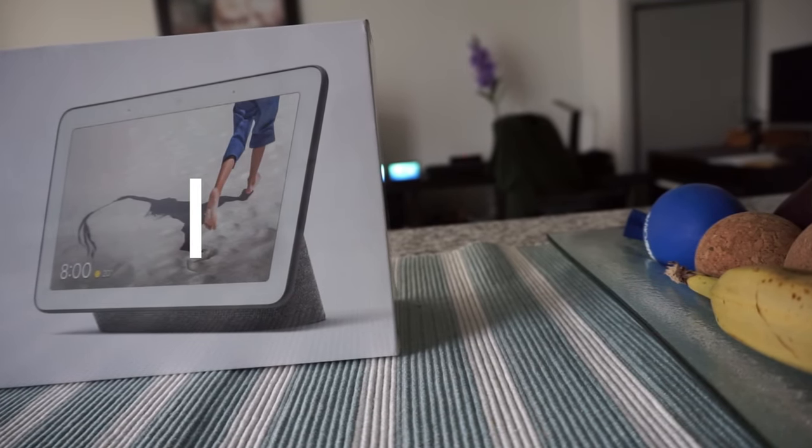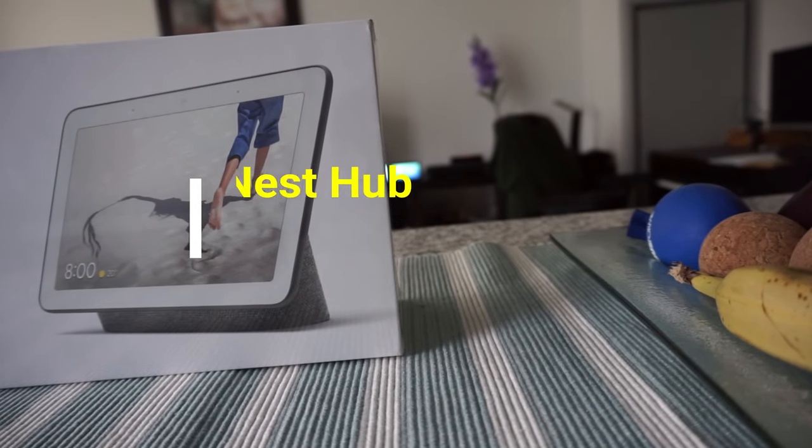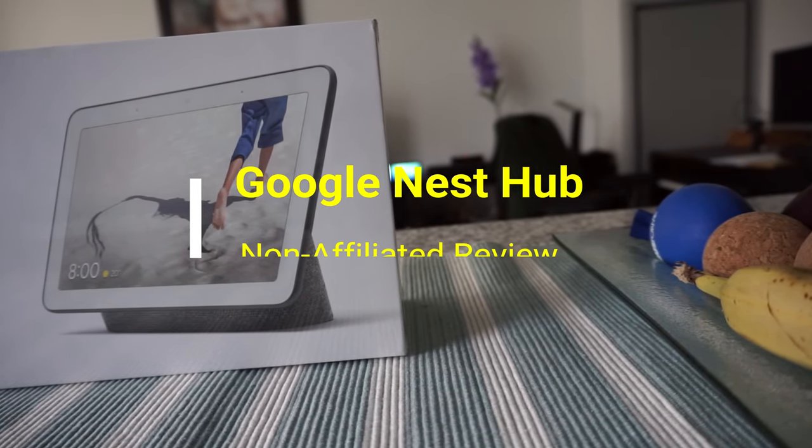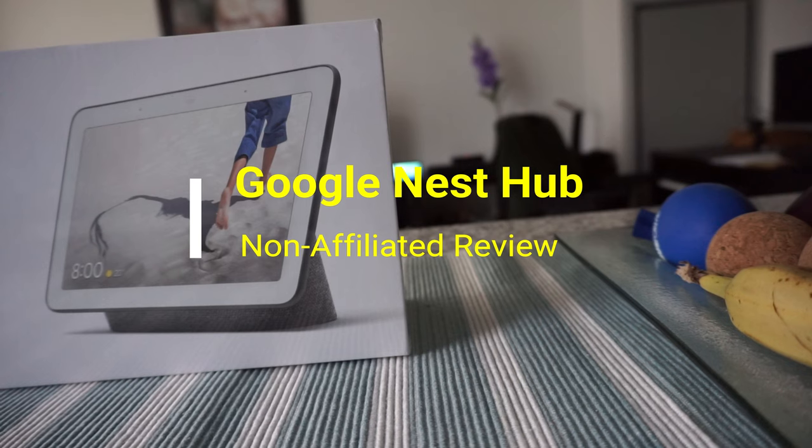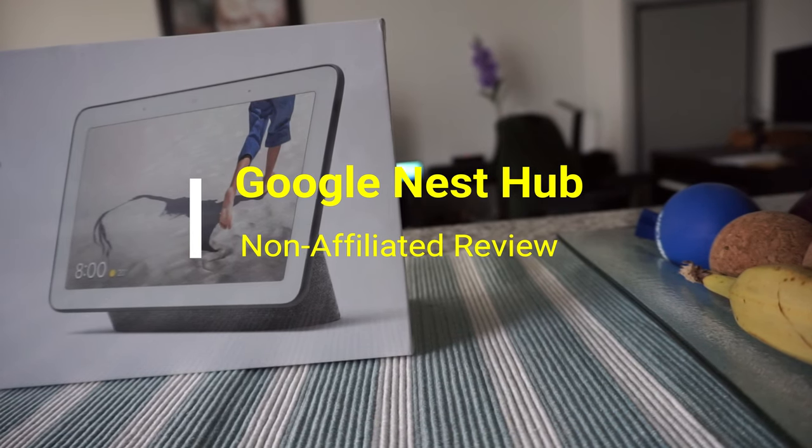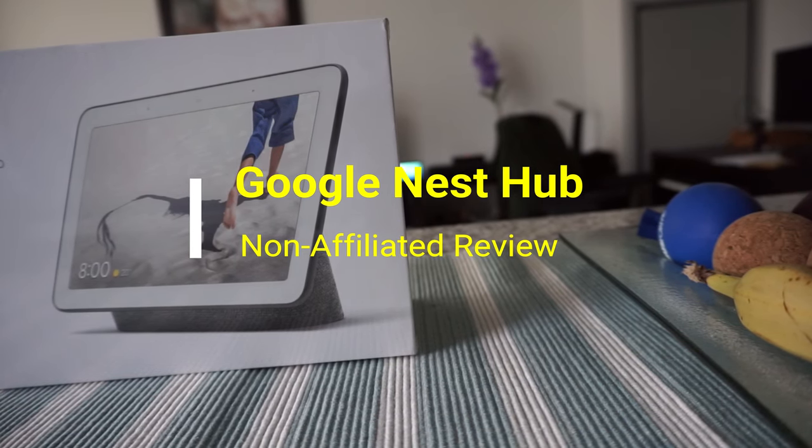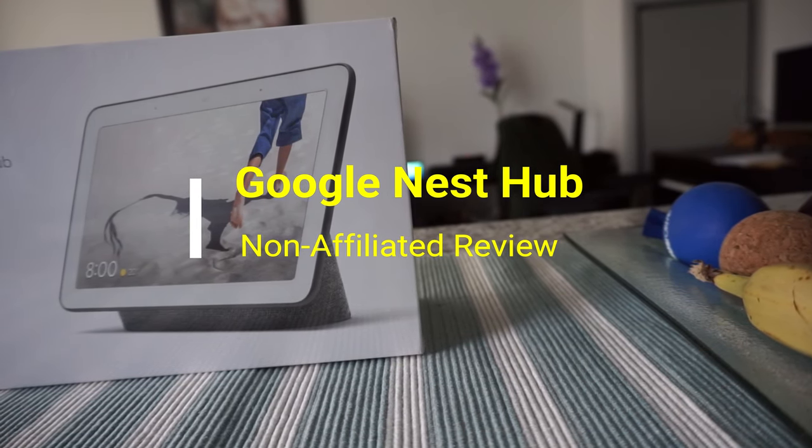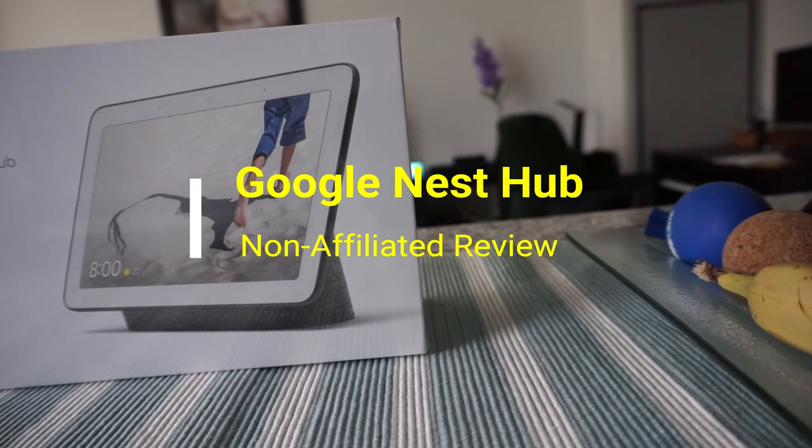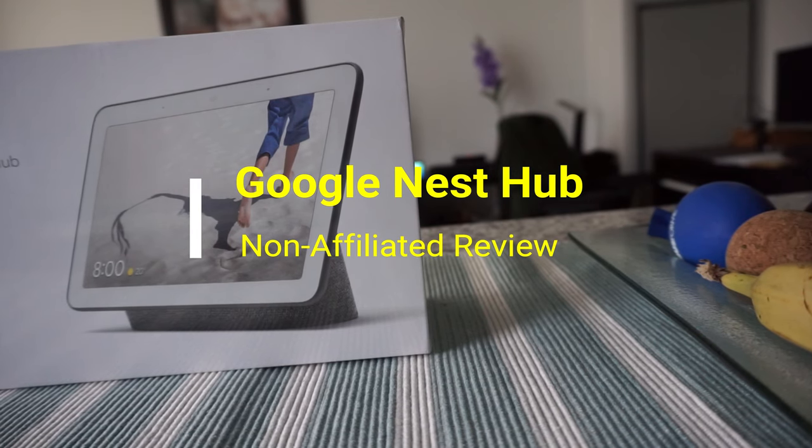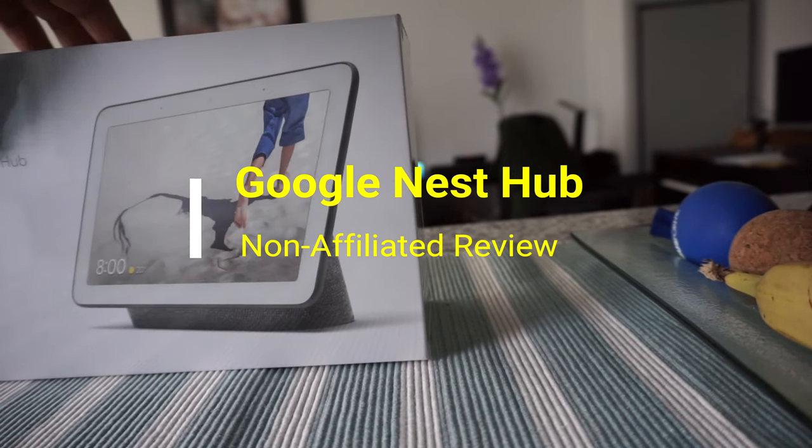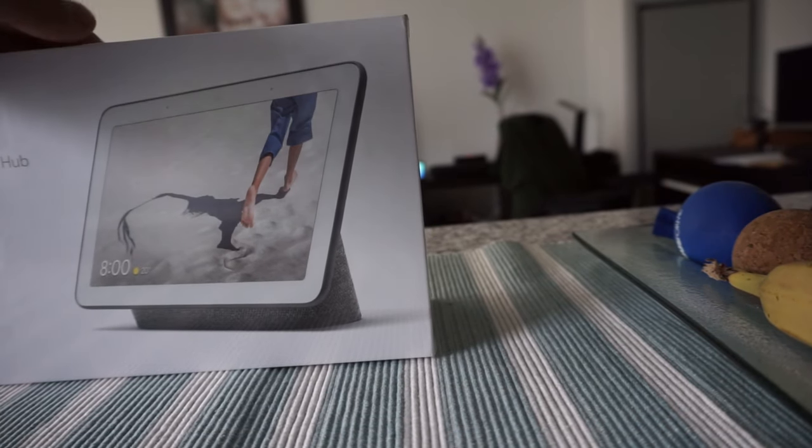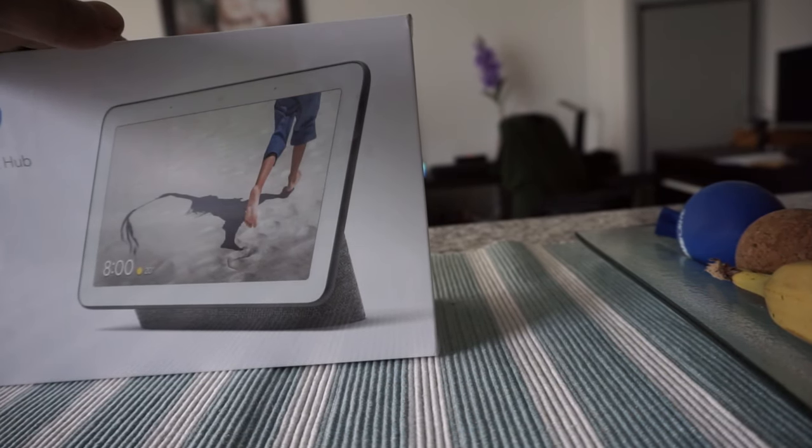Hello everyone, this is Amit Done of AmitDone.com. Today I'll have another episode of unboxing and review video, and I'll be opening the Google Nest Hub. You're looking at the Google Nest Hub which is right here.